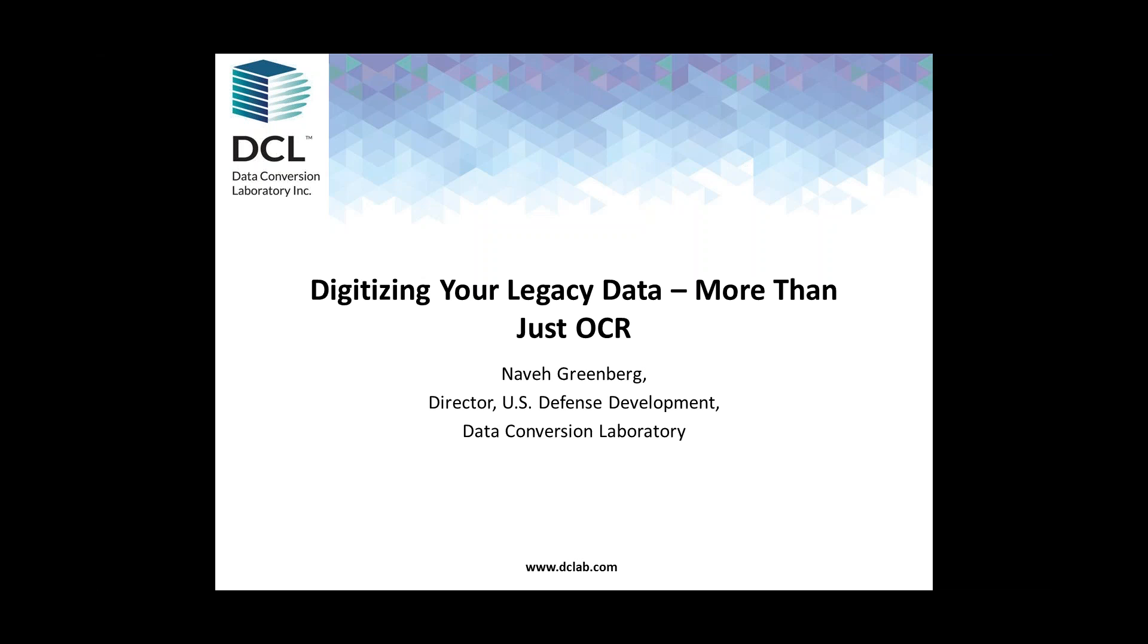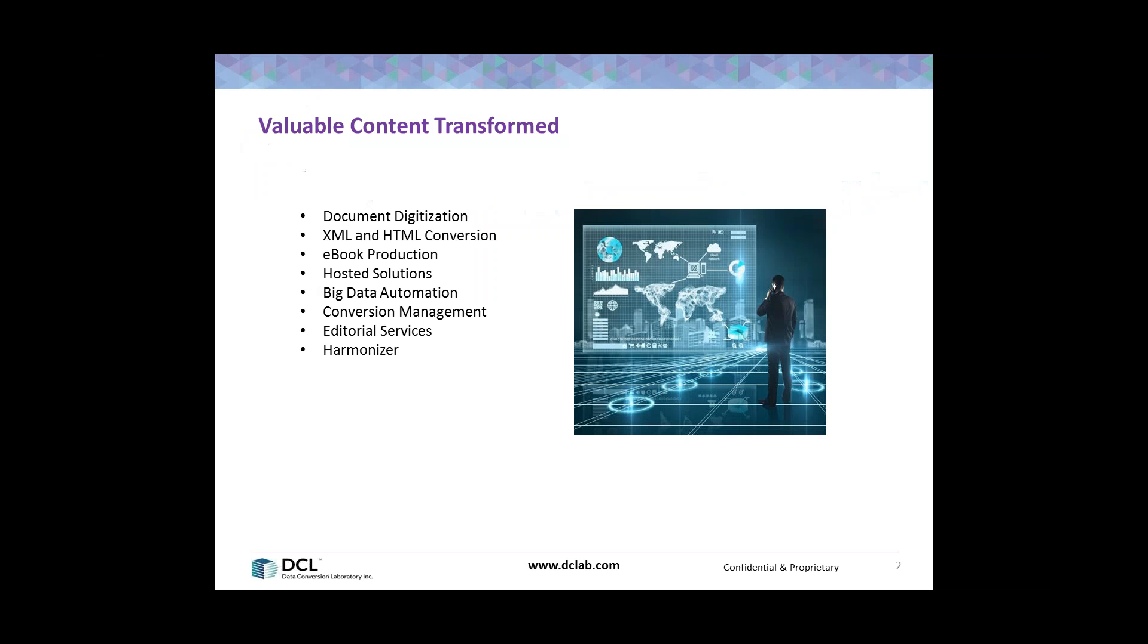Hello and welcome to today's webinar. My name is Adam Golov, Marketing Communications Manager at Data Conversion Laboratory, and I'll be your moderator today. Before we get started, I wanted to let you know we will allow time at the end of the webinar for questions and answers, so please write your questions in the chat area as they come to mind.